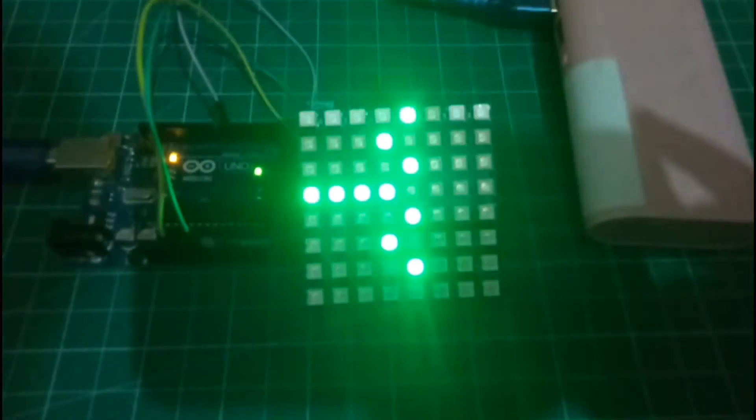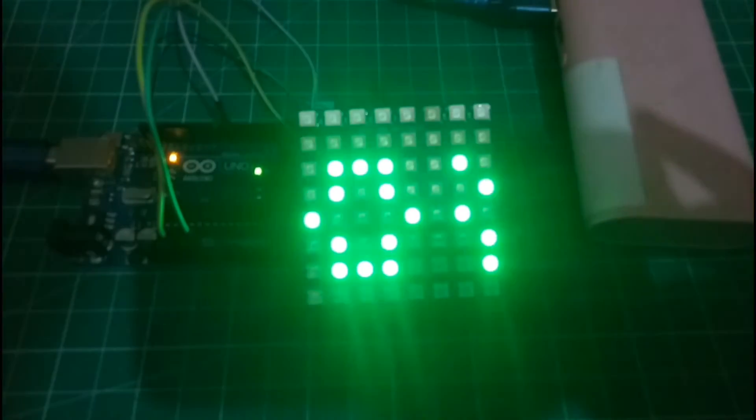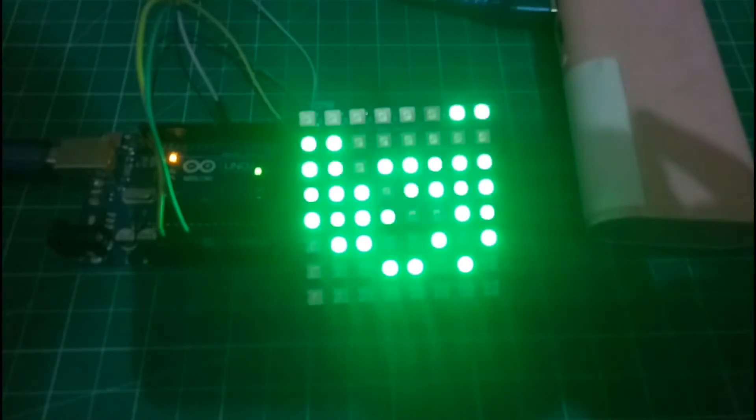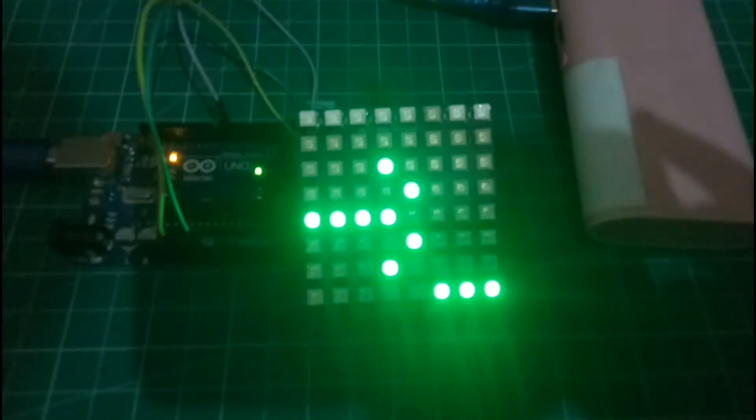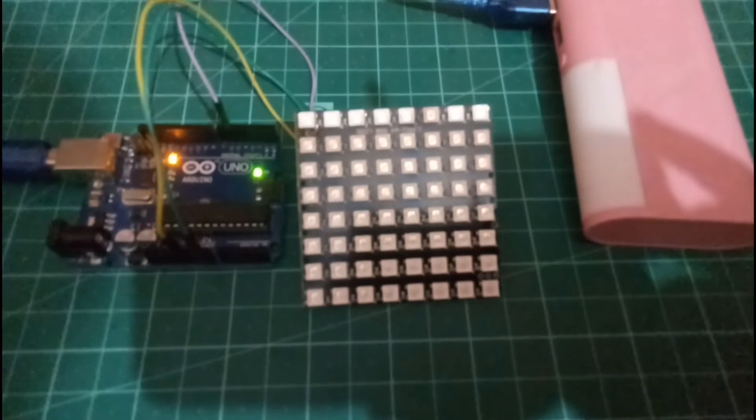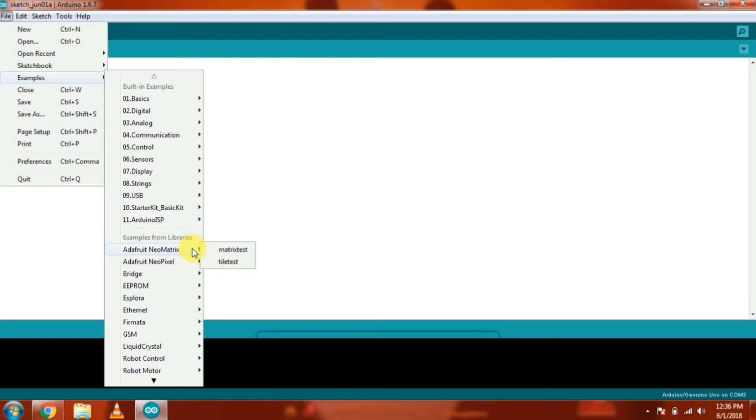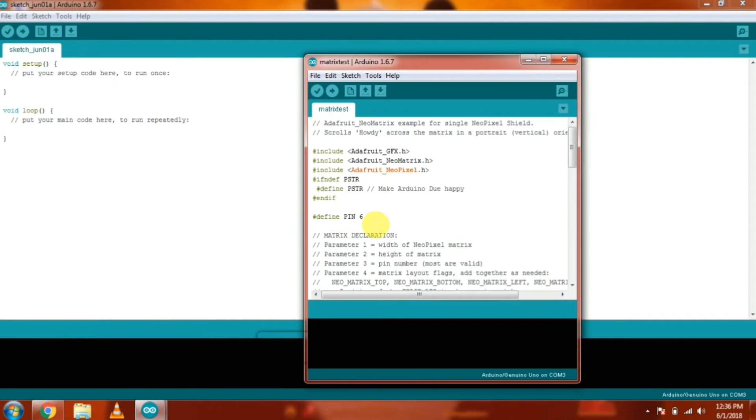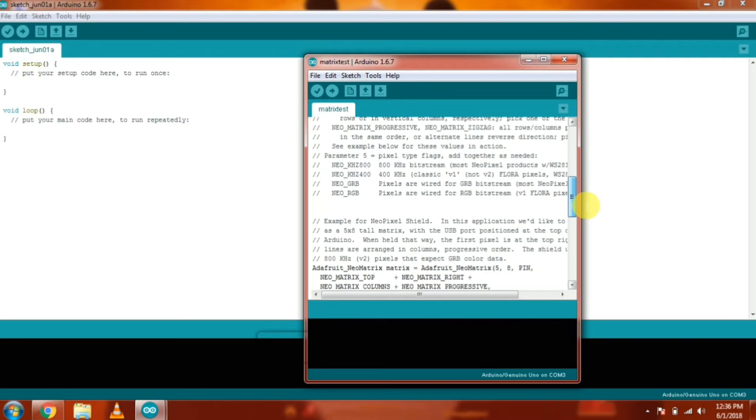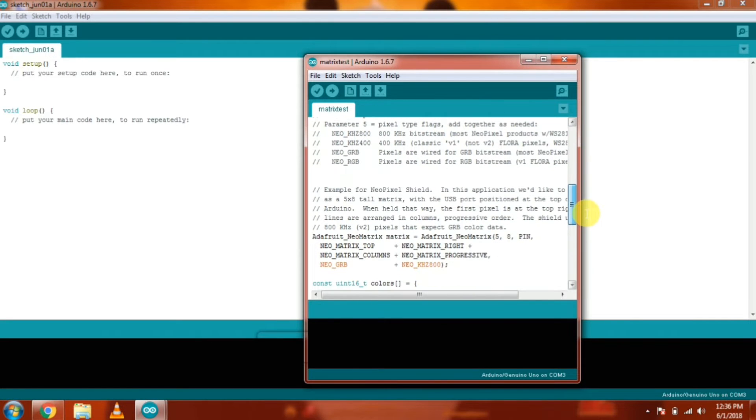So let's try another and very important example from the NeoMatrix Library. Now go to Examples, go to Adafruit NeoMatrix and open MatrixText Example. Then scroll down in the examples.